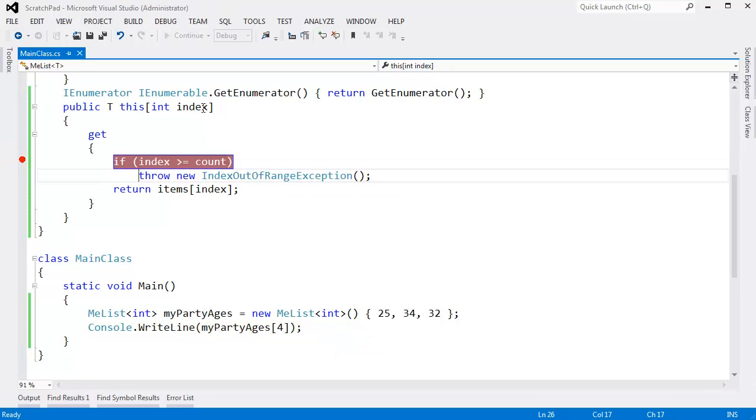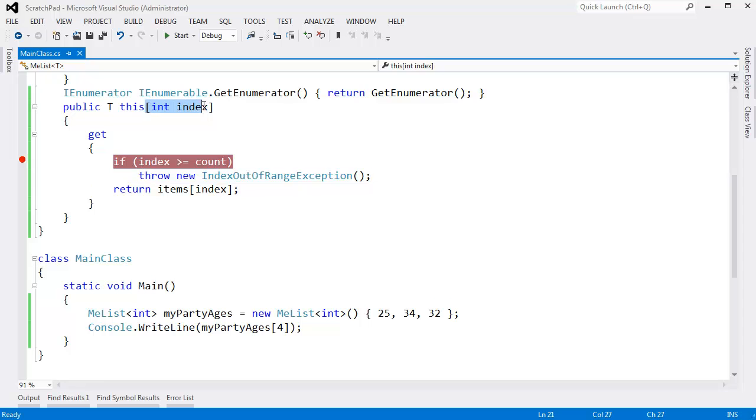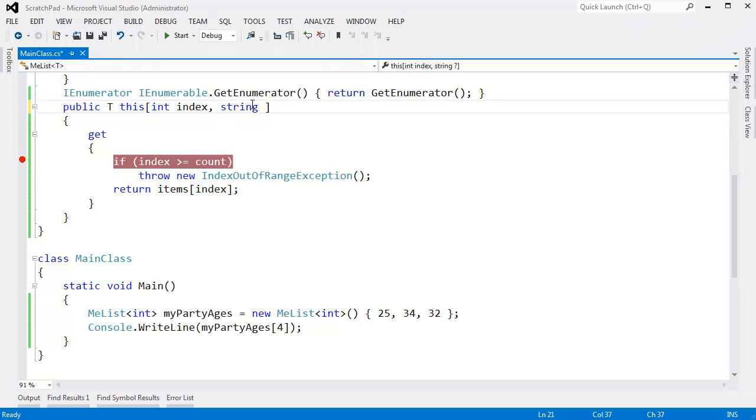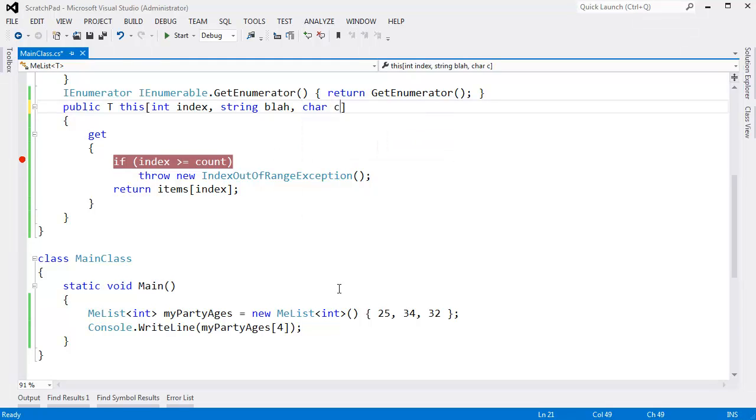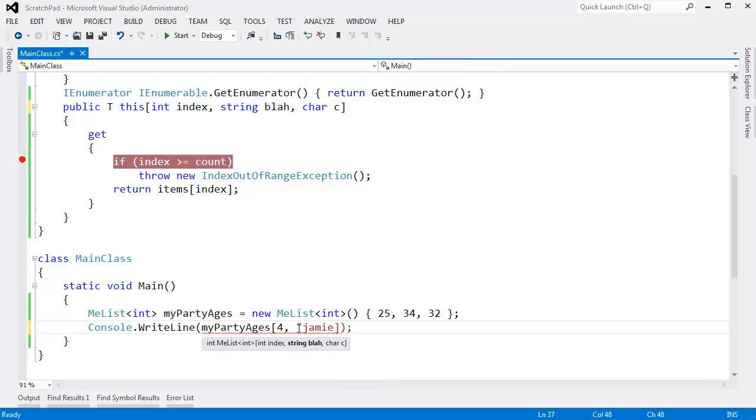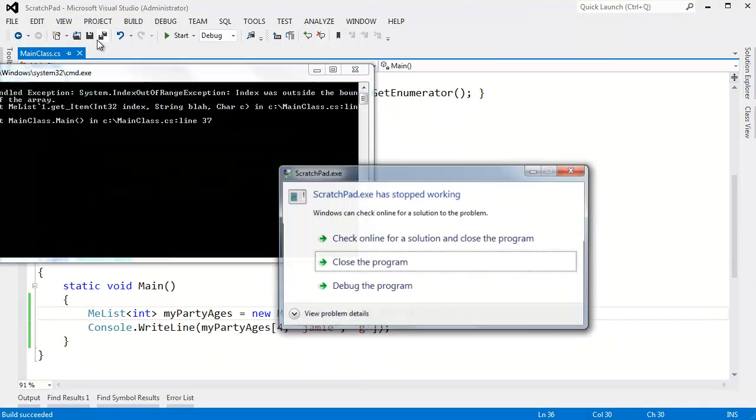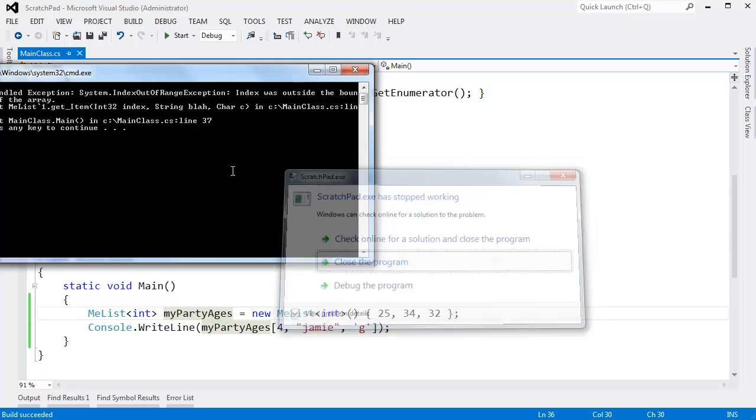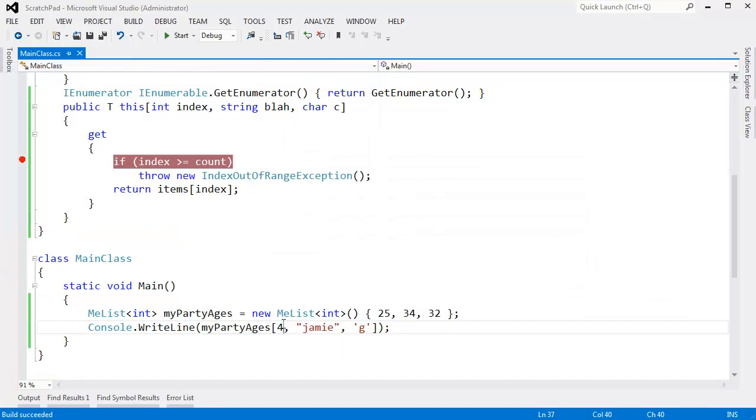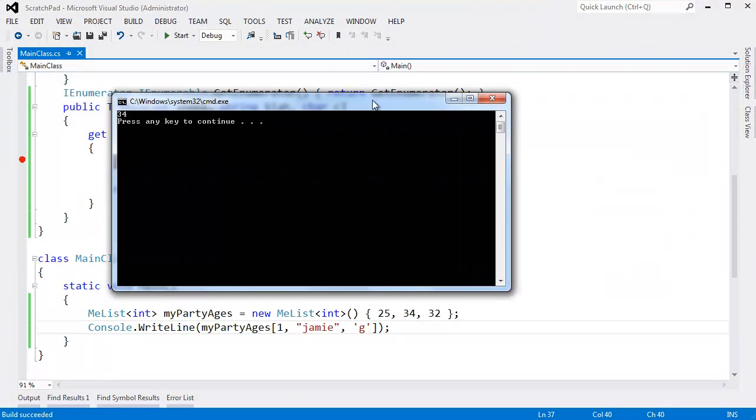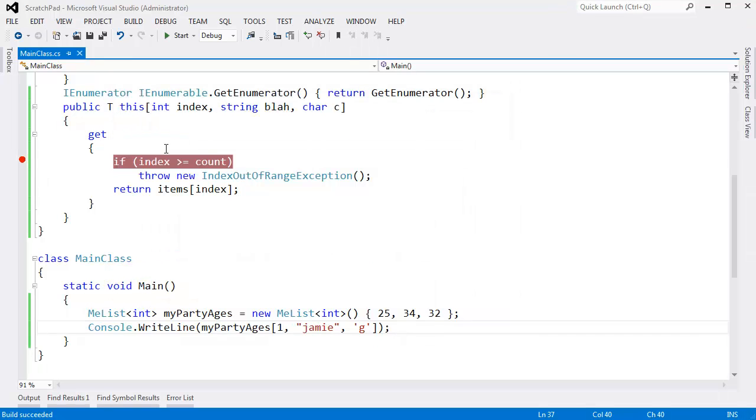With indexers, we're not limited to just having an int. I can say whatever I want to say. I can say string blah, char c, but now we'll get a squiggly down here saying, hey, if you're going to index into this thing, you need to pass me more stuff. So we can say Jamie, and we could have the letter G, and now it builds just fine. It runs, well, it kind of runs just fine. We're still indexing 4 here. Let's put this back to a 1. We'll get element 34, element 34.